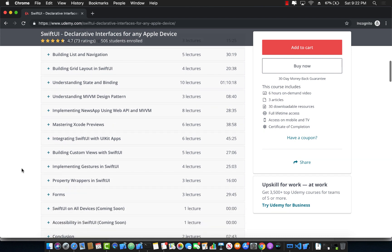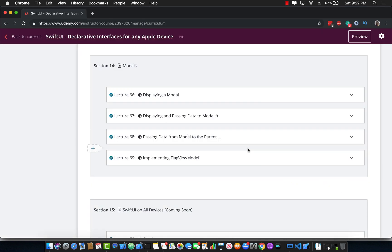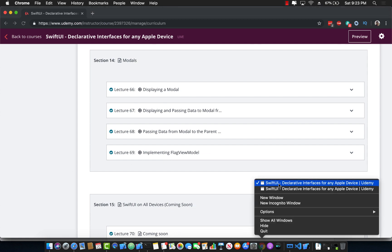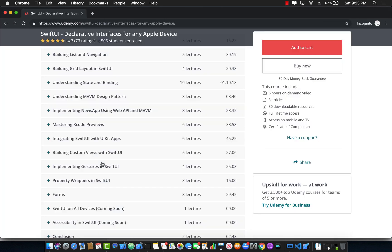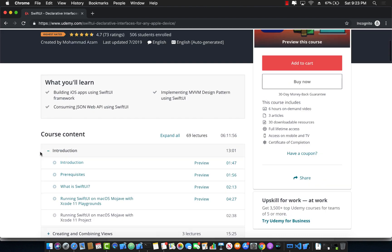It also covers gestures, property wrappers, forms, and actually the new section that I have just added also covers modals and passing information from the master or the parent to the modal using the MVVM design pattern using view models. So this is your one-stop shop for an amazing course on SwiftUI development.